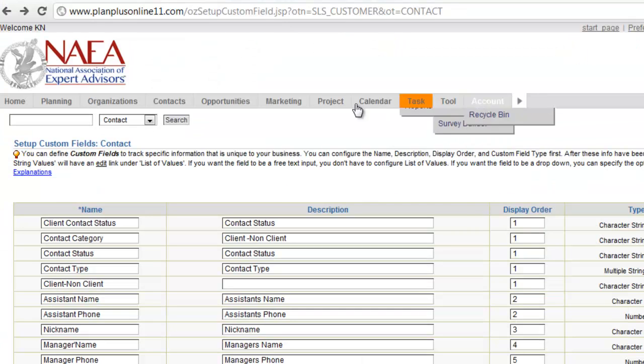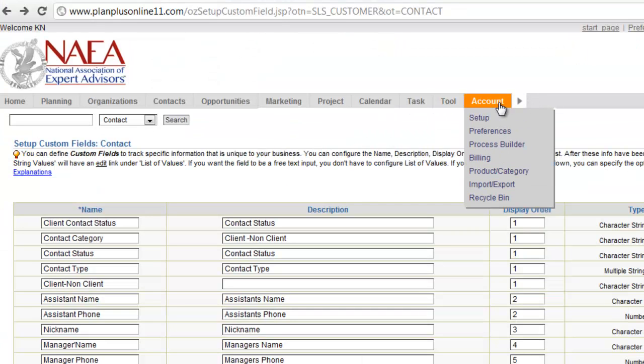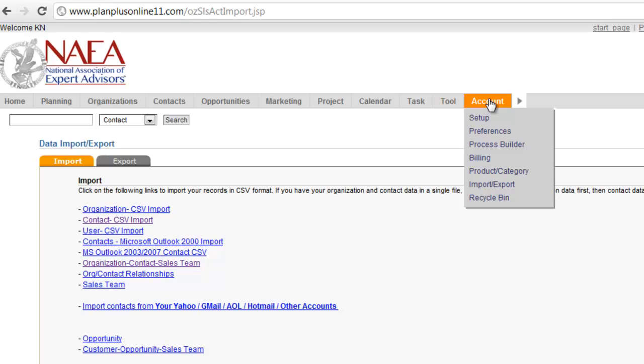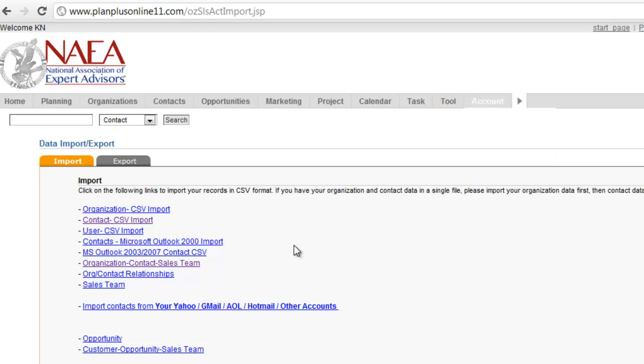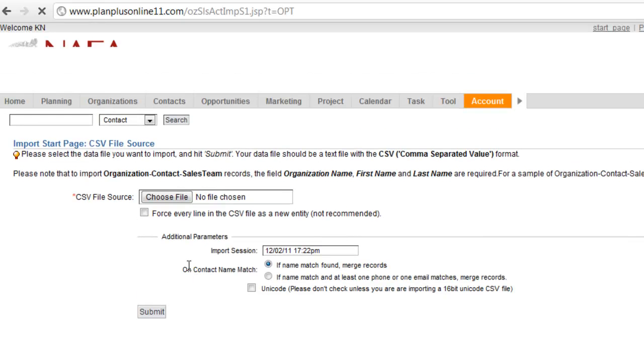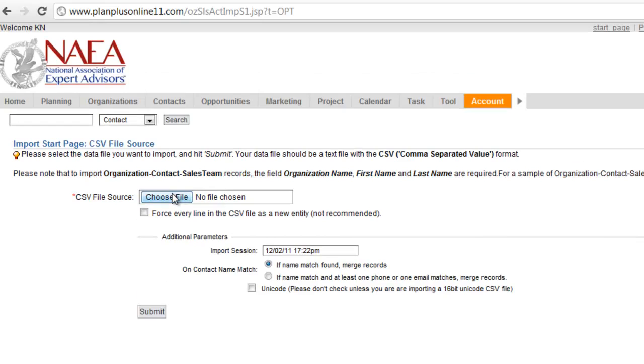To do the imports into your account, you go to the Import-Export page on the Account menu. In this case, we're importing contacts. If you're importing contacts and company names, you'll go to the Organization Contact Sales Team. This is a great one to use if you're going to import the team member's name as well. So we'll select this one.